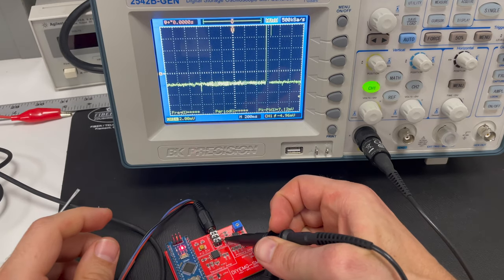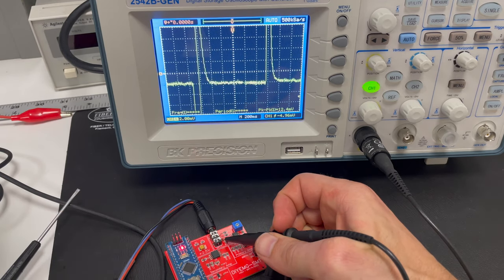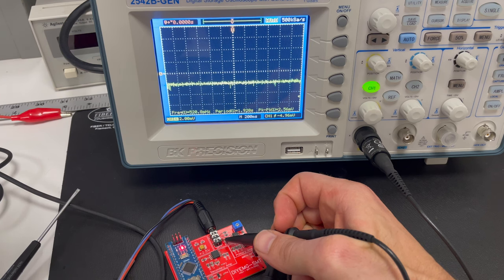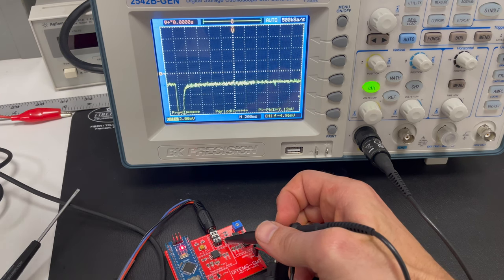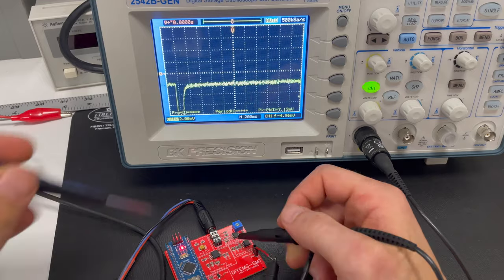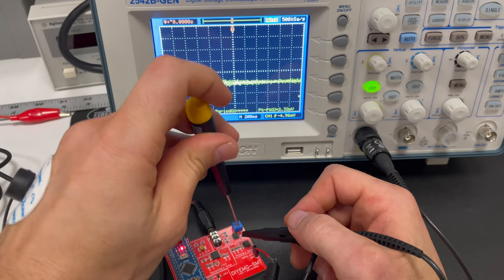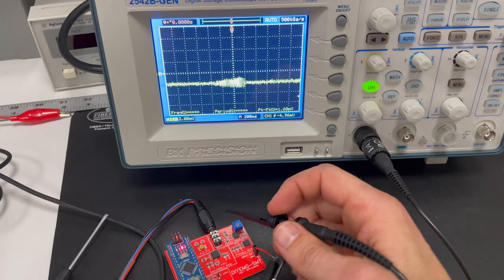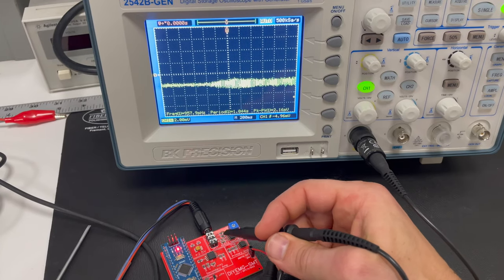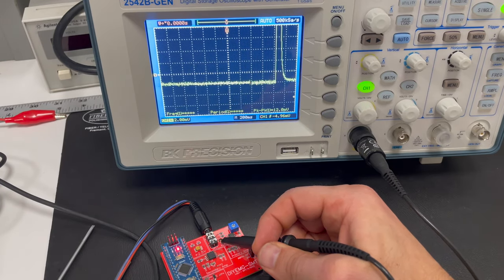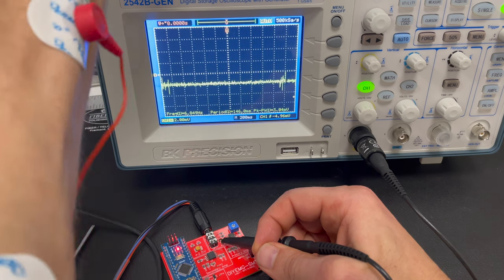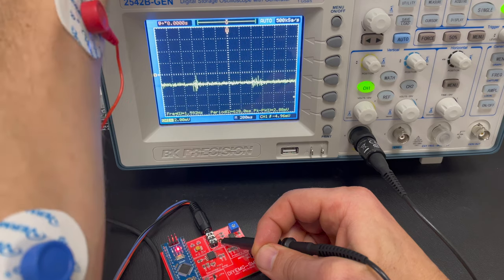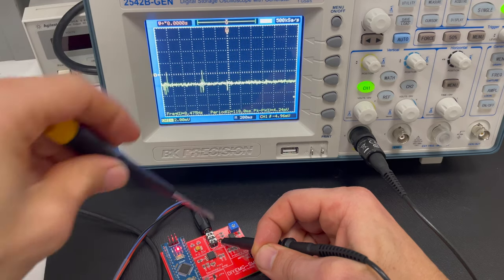Make sure we keep that on test point one. Now you can see it's much, much smaller, right? So as I, it's almost hard to see at this point. So let me go ahead and make that a little bit more sensitive by turning it counterclockwise. Go back on test point one. And there you can see my EMG signal right there.